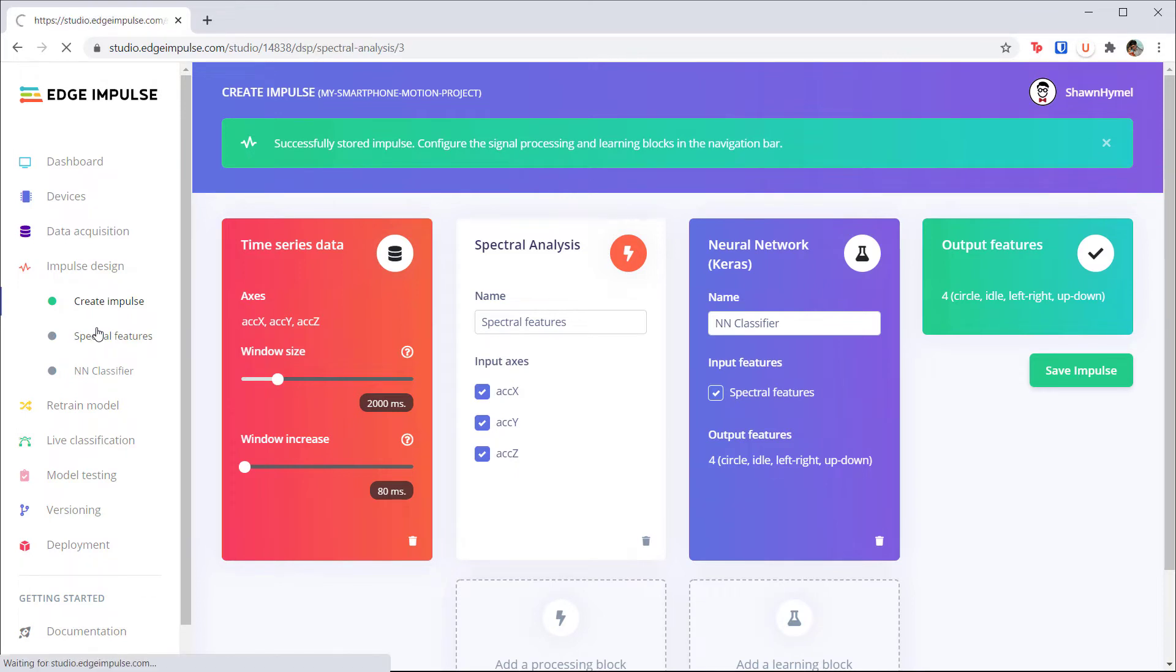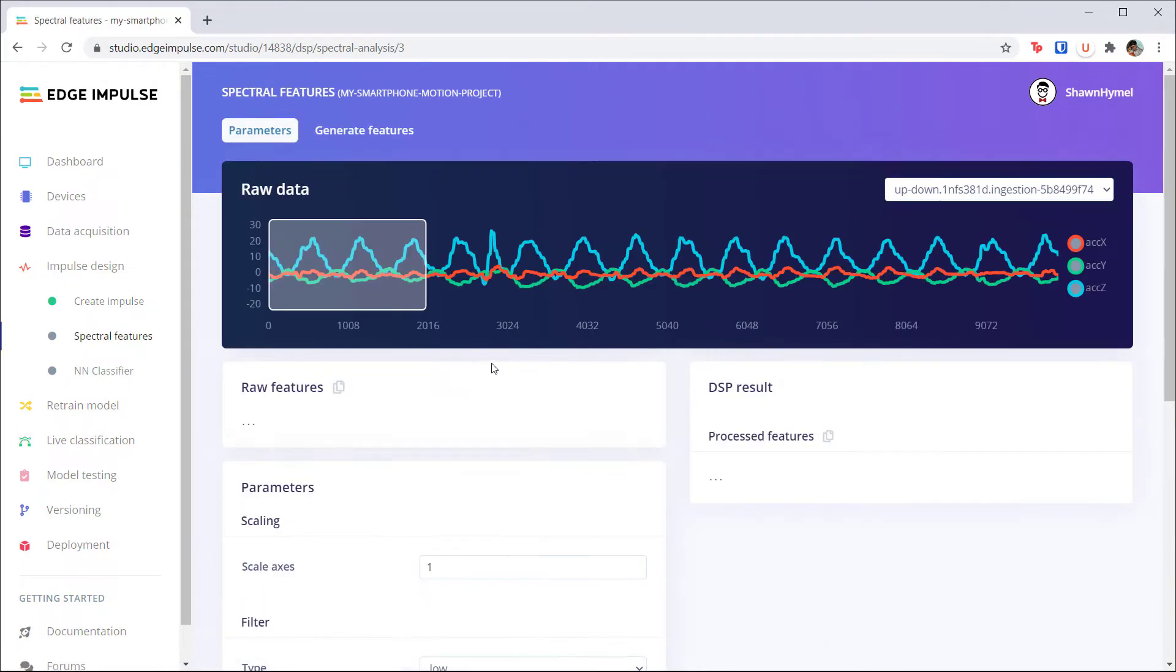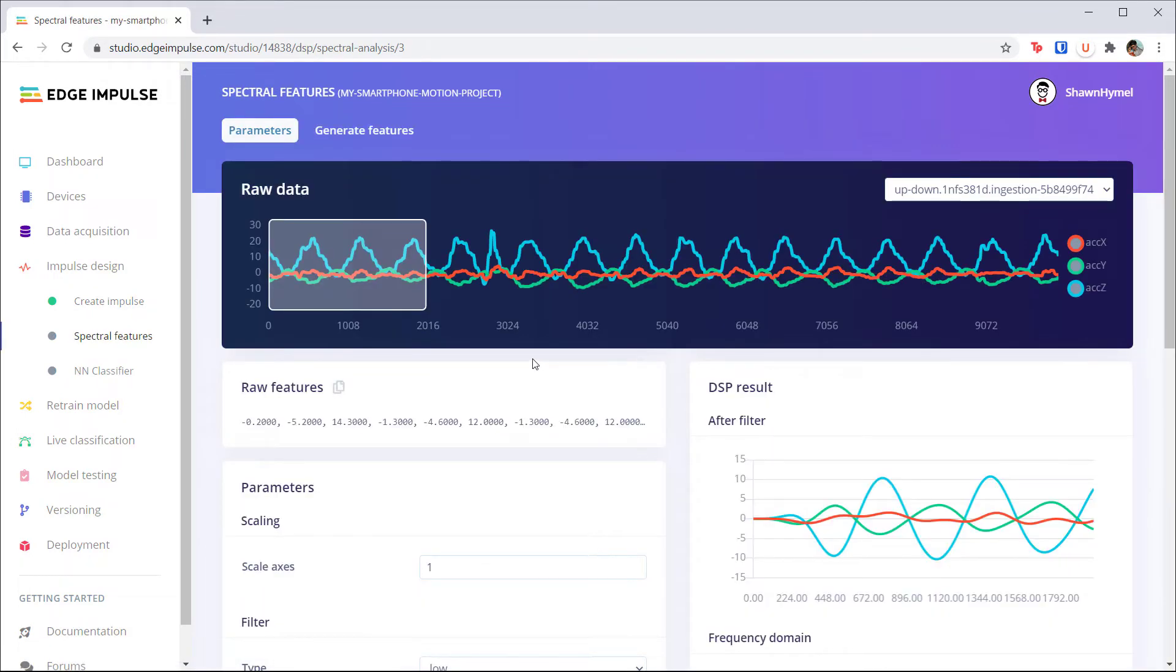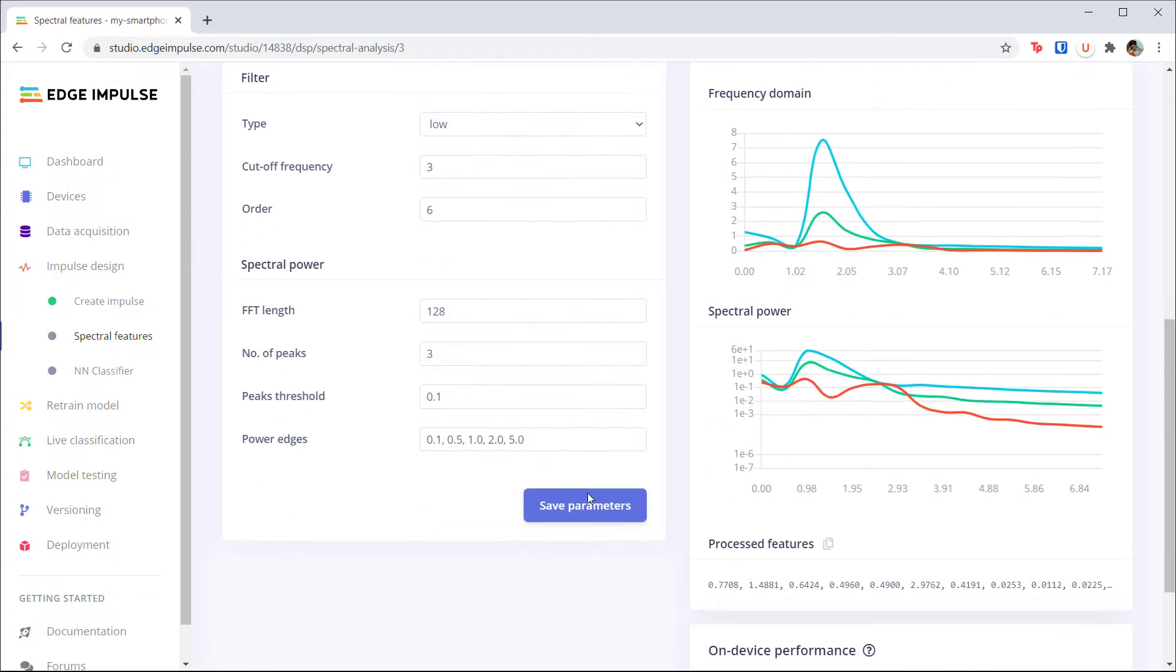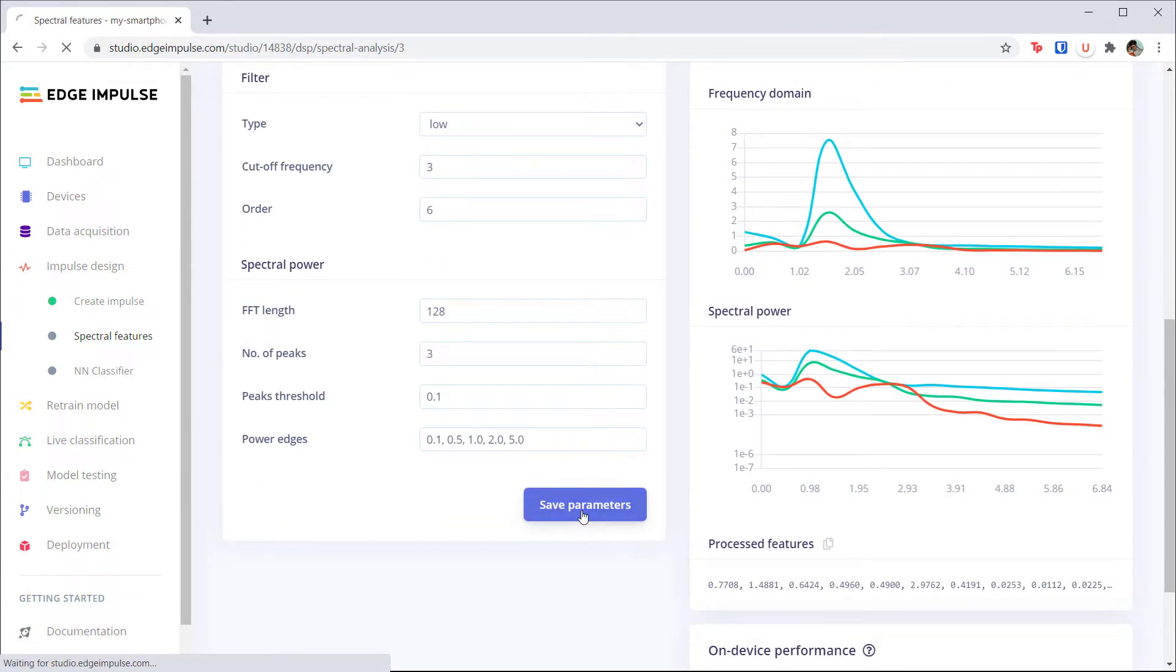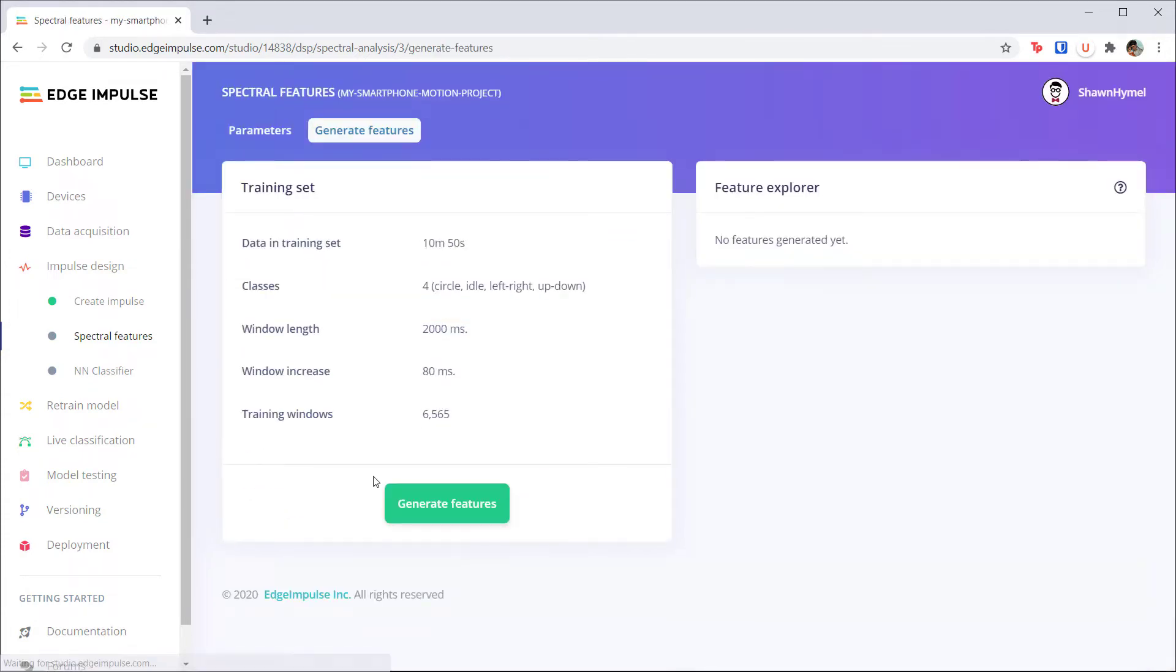Here, you can adjust the settings for the different feature calculations. For now, we want to leave them at their defaults. Click Save Parameters.